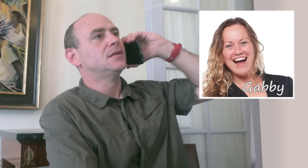Hello, you've reached Gabby. I can't take your call right now but please leave me a message and I'll call you back as soon as I can. Thank you. Bye.